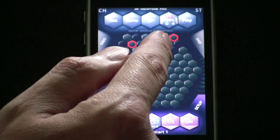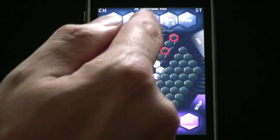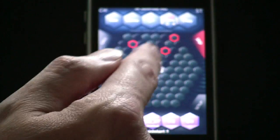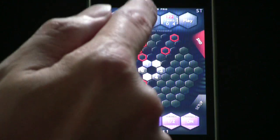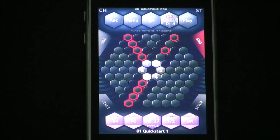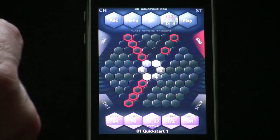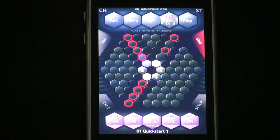One thing we can do to increase the beat is add more red borders. Let's tap the sound button and add more hexagons. Now we have all four in a row with red borders, so every one is sounding.